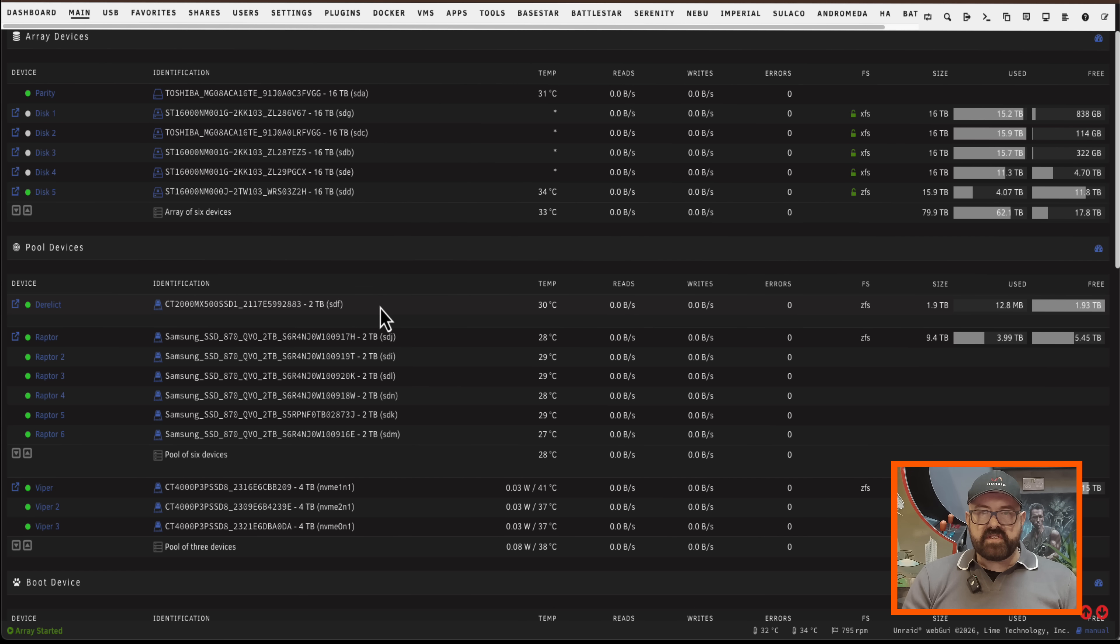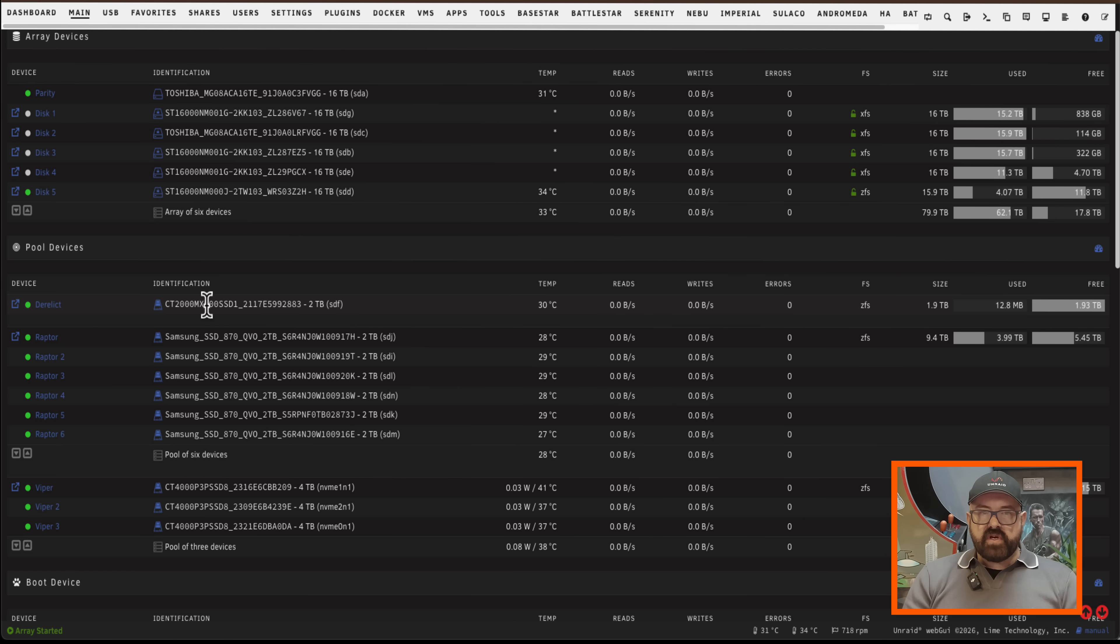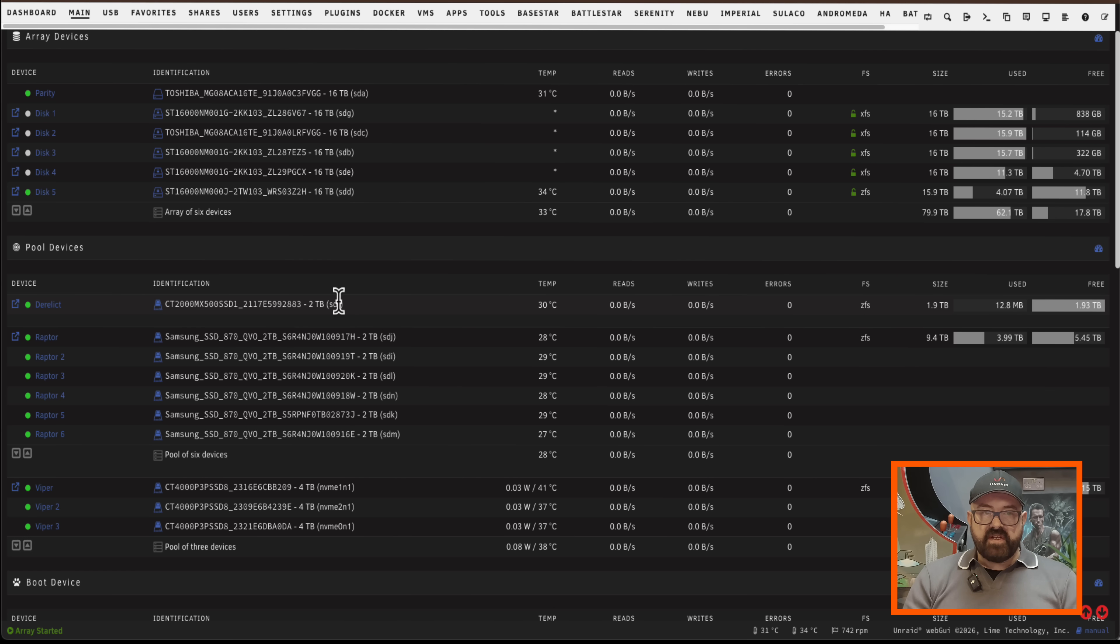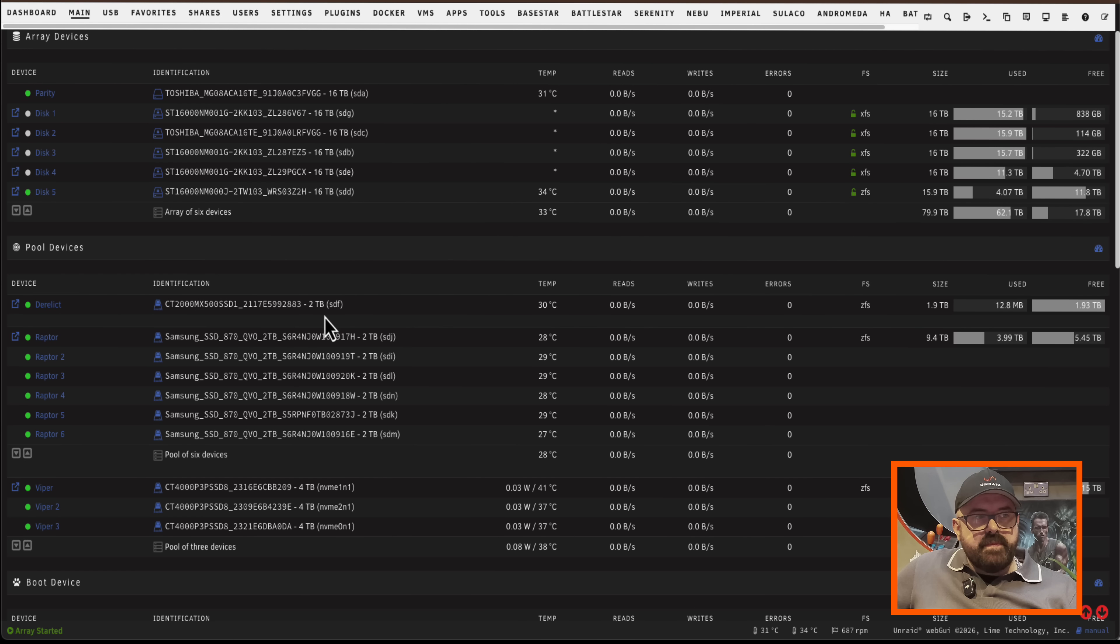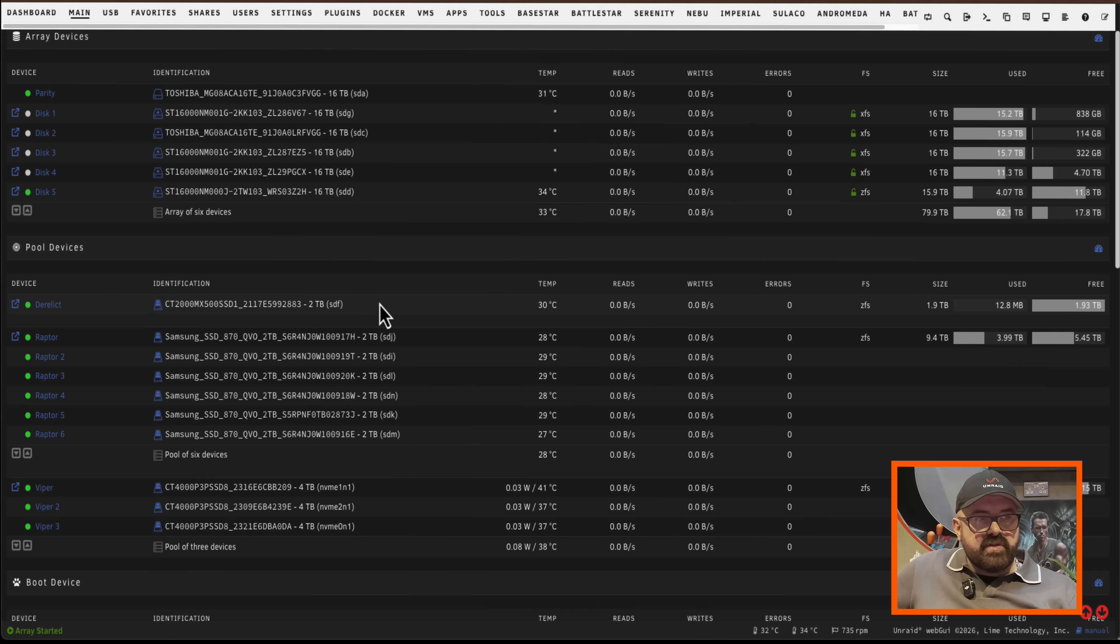But right now I want to show you something that I think is a really cool feature. The drive I'm going to choose is this 2TB SSD I've got here that's currently an existing pool in my server. Now you might be wondering why would I want to dedicate a 2TB drive to boot?